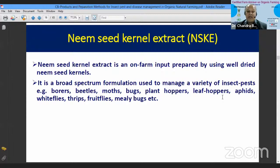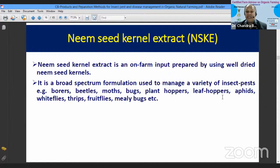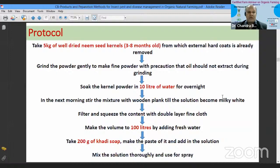Now we come to neem seed kernel extract. In integrated pest management literature, neem seed kernel extract is a very popular preparation and is very effective to control a variety of insect pests, especially virus-transmitting insects like aphids, whiteflies, thrips, and mealybugs. It is a broad-spectrum formulation used to manage borers, beetles, moths, bugs, planthoppers, leafhoppers, aphids, whiteflies, thrips, and many others.